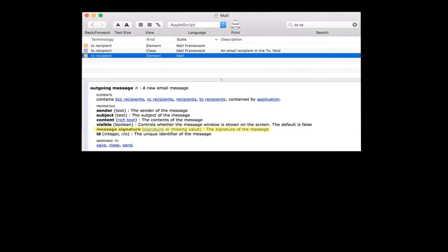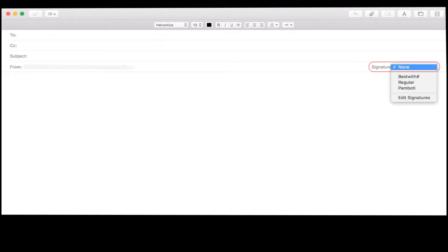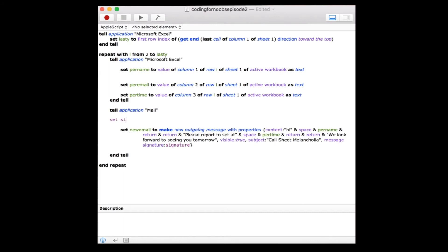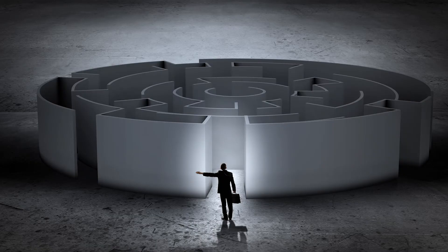Now I'll go ahead and set my message signature. It shows that we'll need to include the keyword signature. We'll define another variable which will reference the name of this signature. Mine is called regular. Use the same name as it appears in your mail app signature drop down menu. Set signatory to regular. Then we'll go down a little bit below and specify our signature: message signature signature signatory. Cool, we're getting a lot closer.